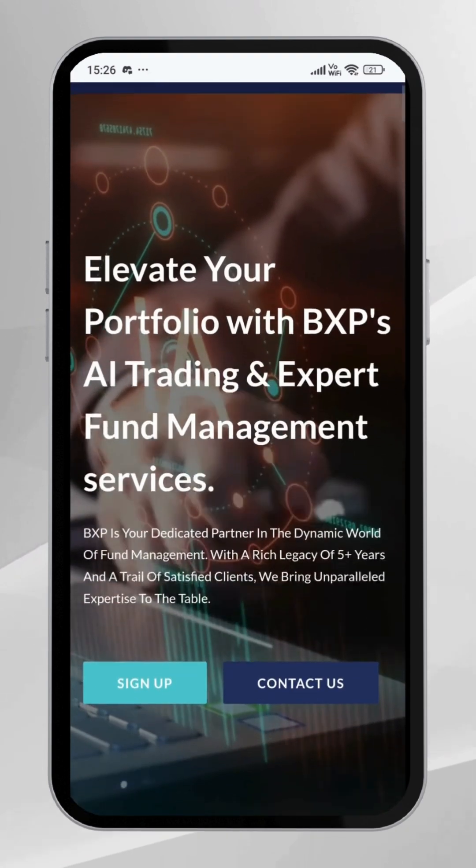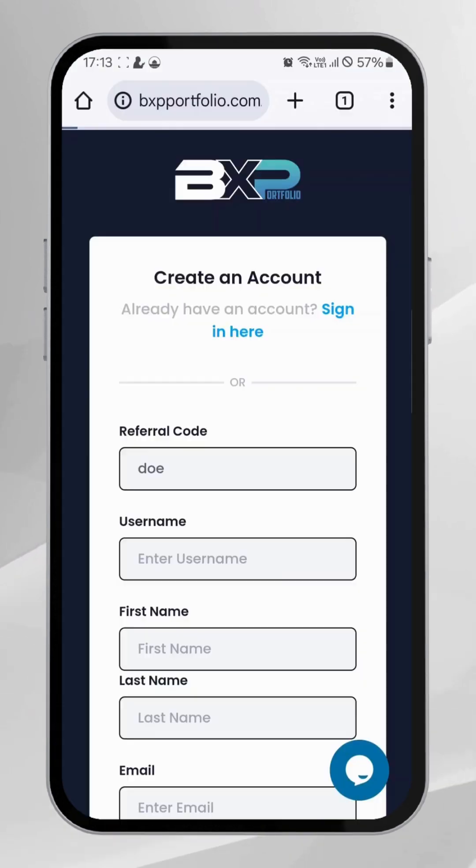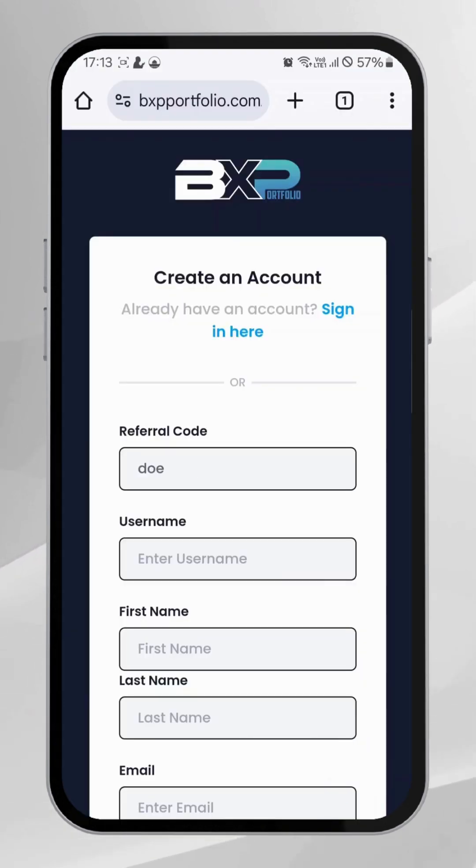Welcome to BXP Portfolio. Let's walk you through the quick and easy steps to create your account.